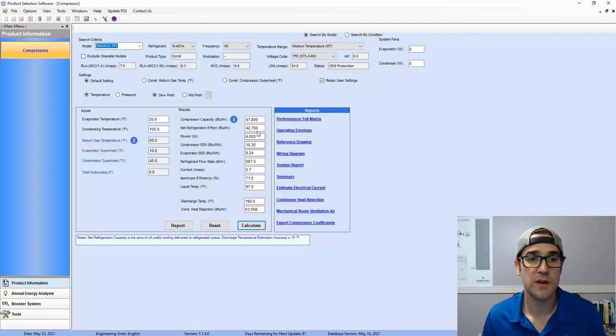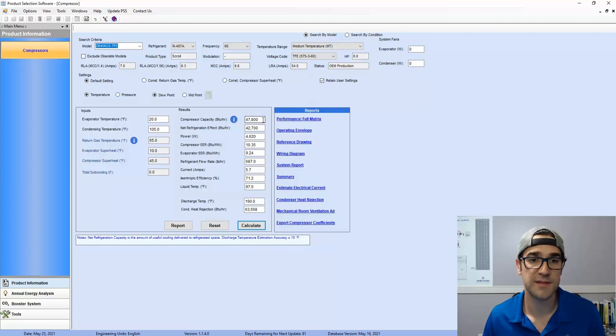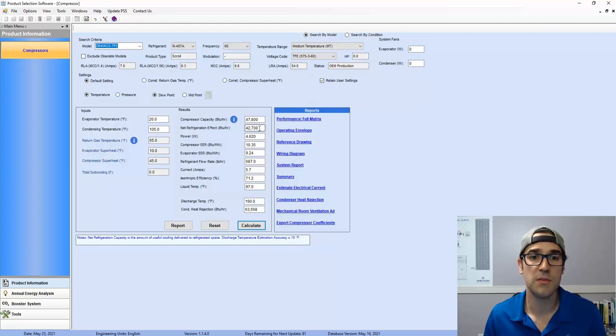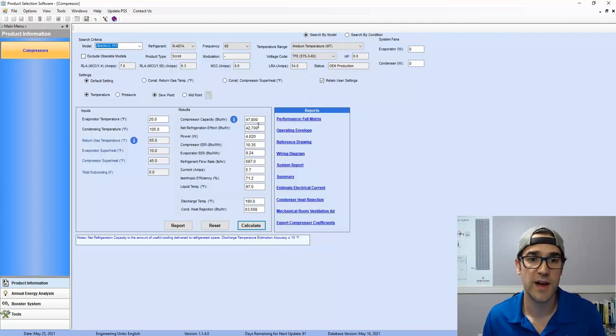Well, we're looking at 47,000. So we're almost 20% higher than our compressor capacity. And right here, we're probably 5, 7% higher here in our evaporator.